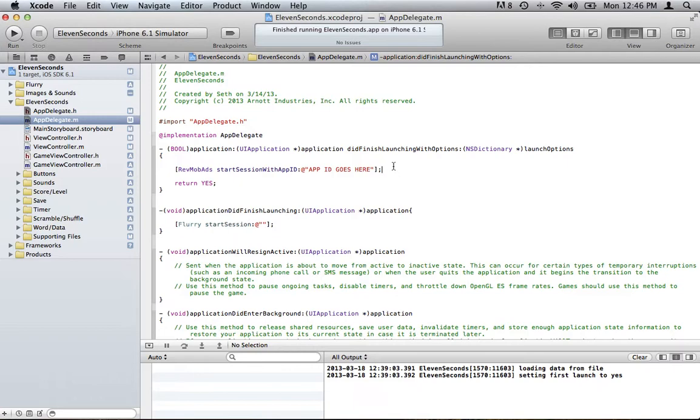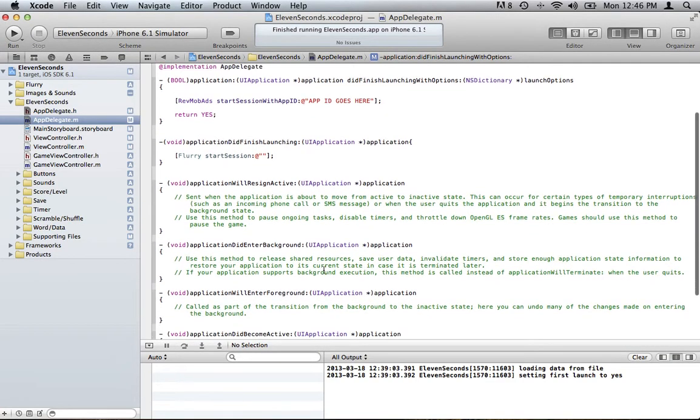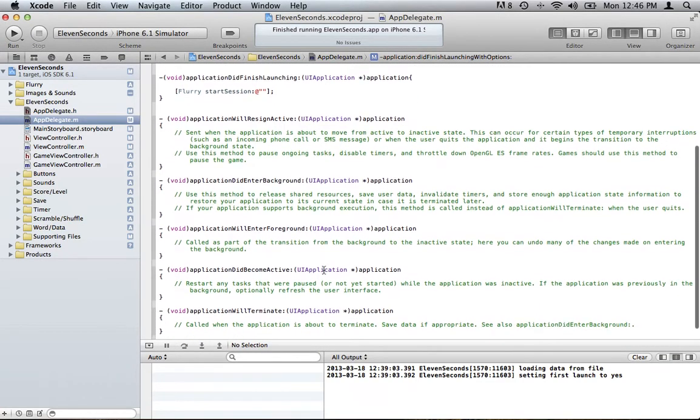And that's pretty much all you have to do to start it. And then to get it to show, for me, I like to show the full screen right when it first launches. And the place to do that is to find application did become active. Right here.